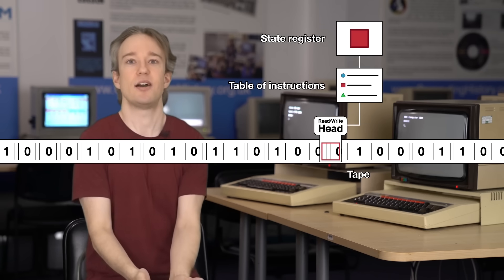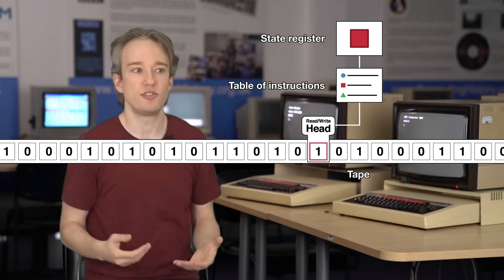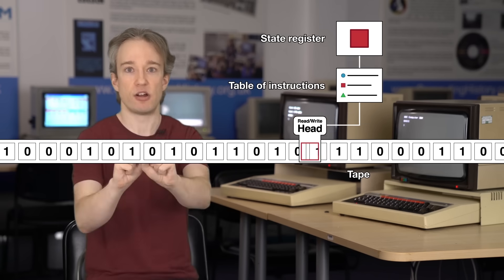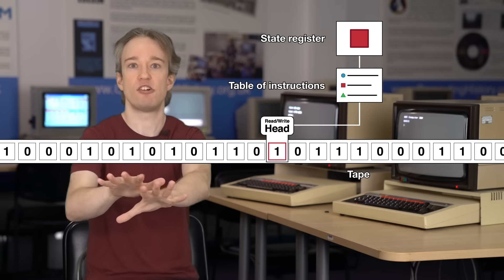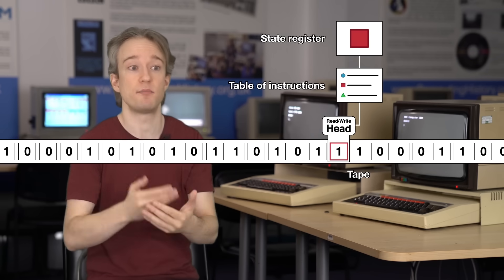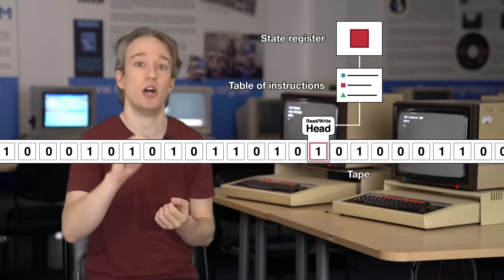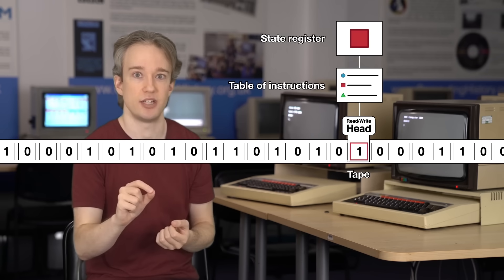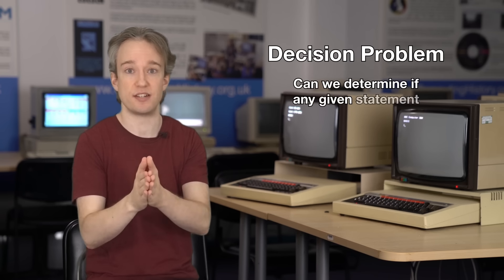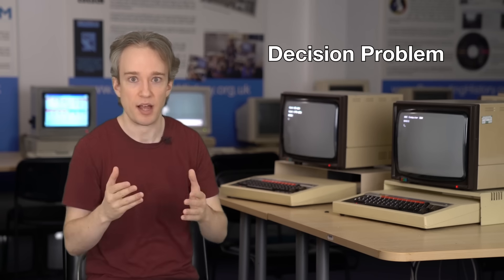It was basically the minimum possible computer. But it turns out, it's also every computer. Any program you write in any programming language can be converted into something that can run on a Turing machine. So, using that machine, Turing restated the decision problem.